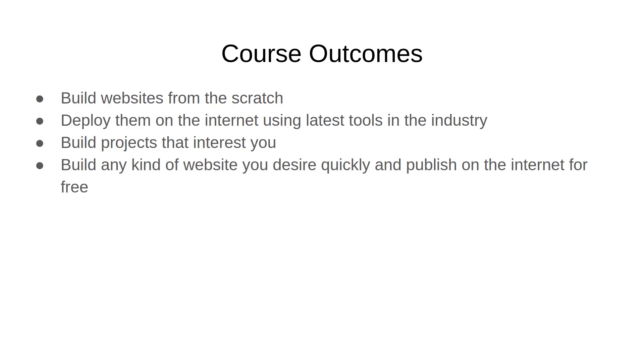Second thing is we're going to be able to deploy the websites that we build onto the internet so that you'll have a URL where you can share and other people will be able to see your website. And we're going to be using the latest tools in the industry for this, the same tools that people in the industry use and that you would be using for a real world project.